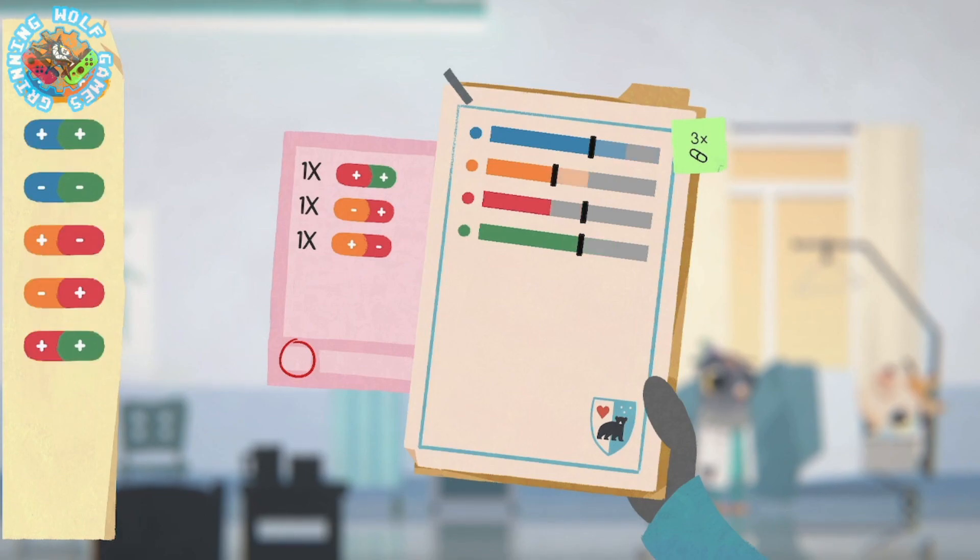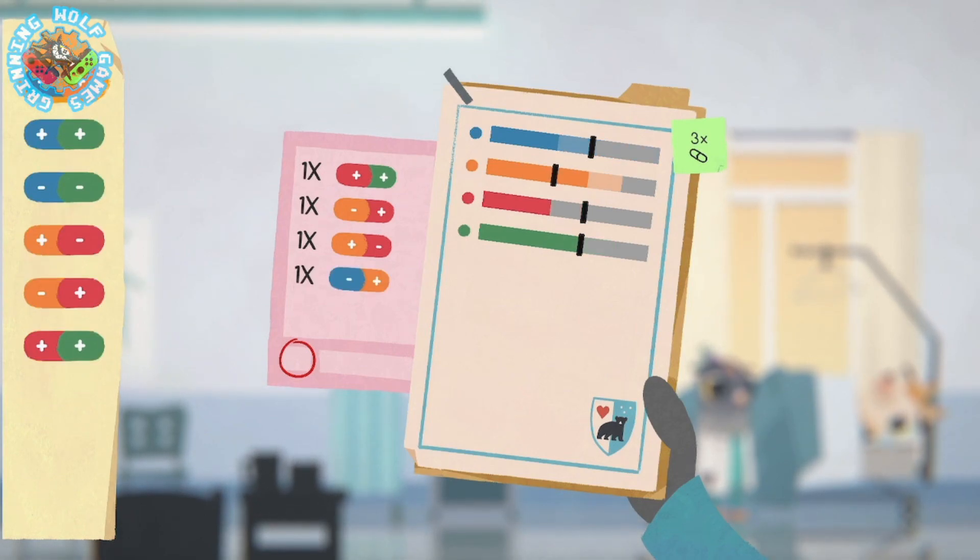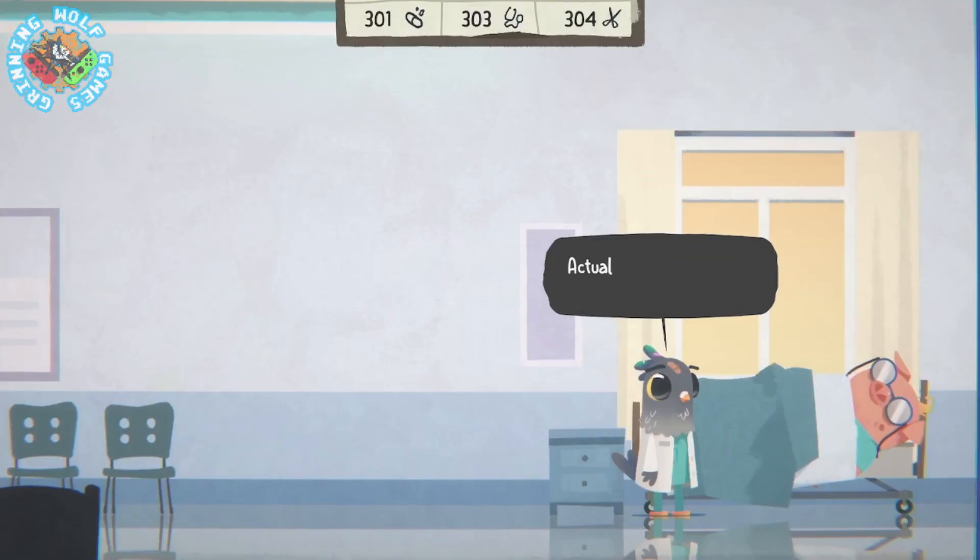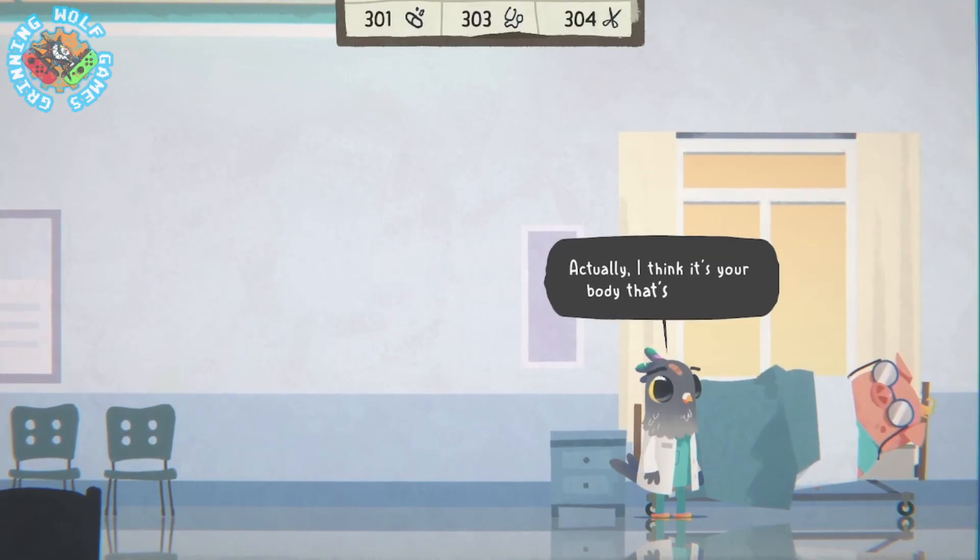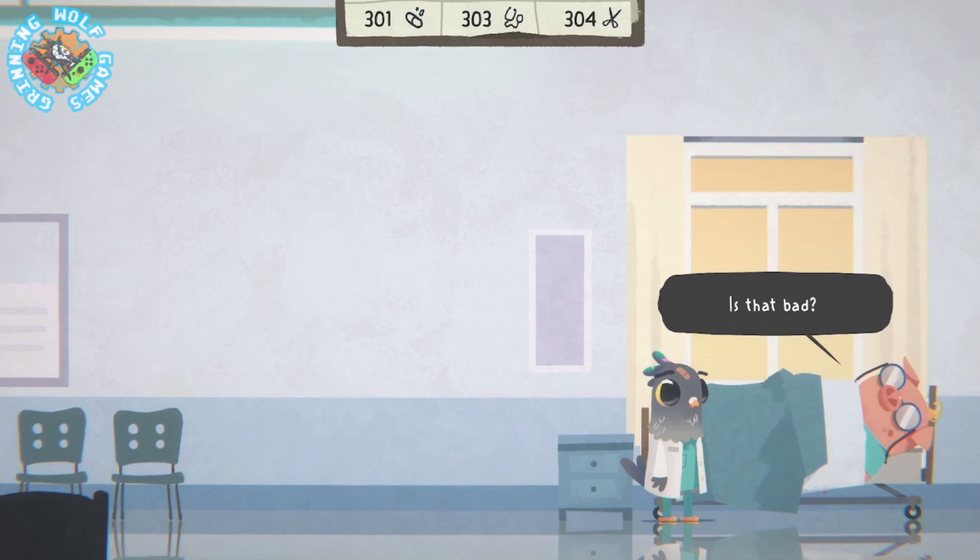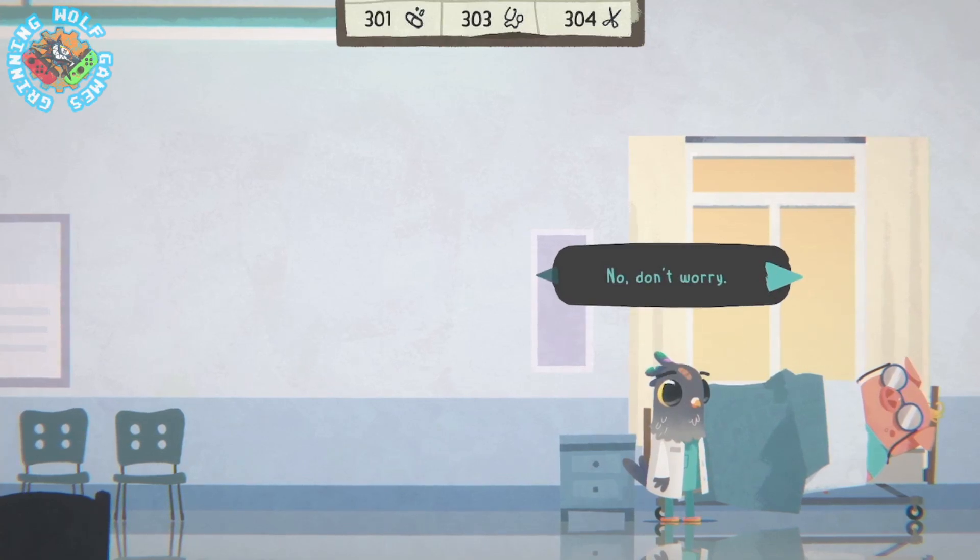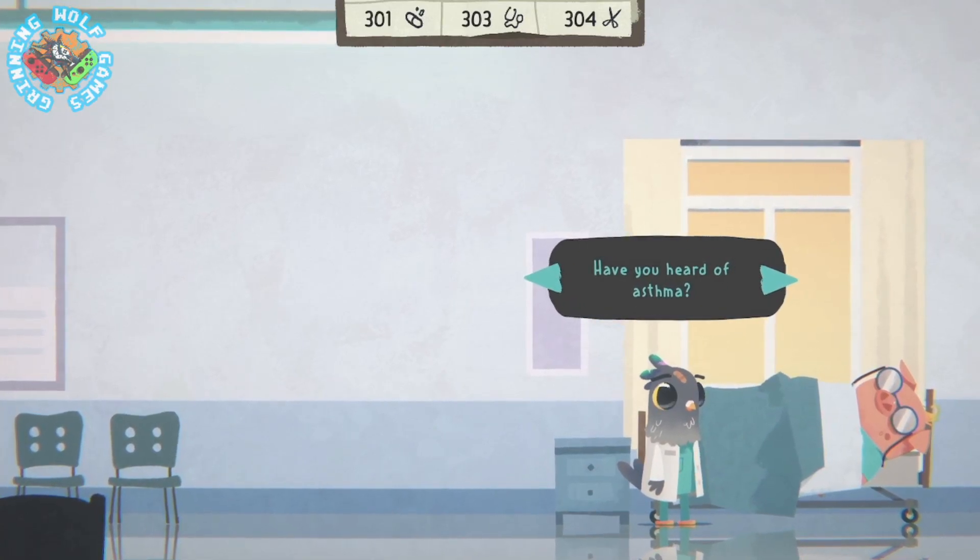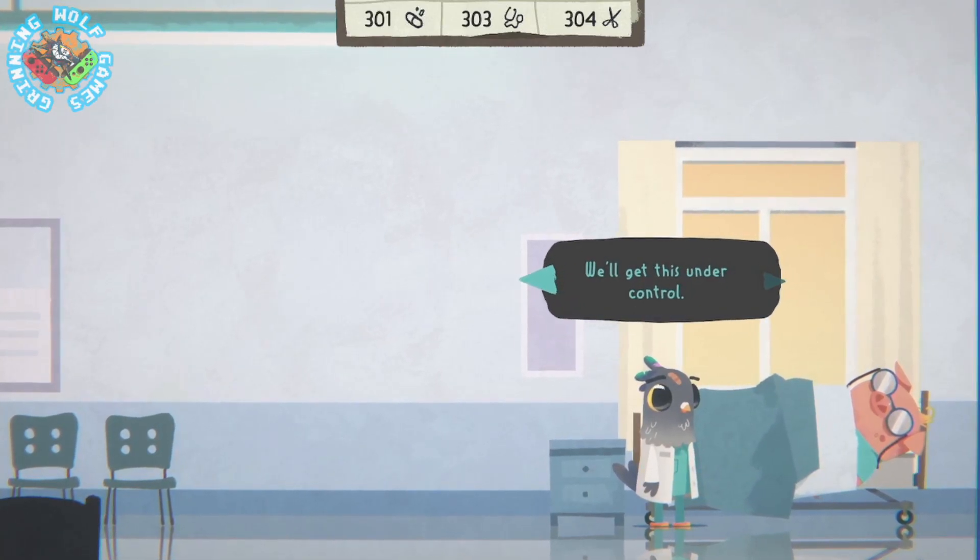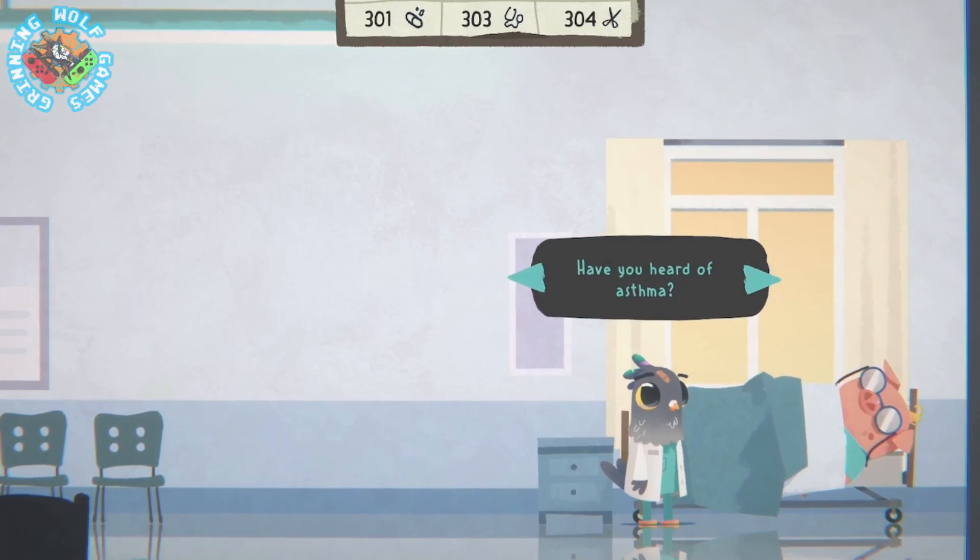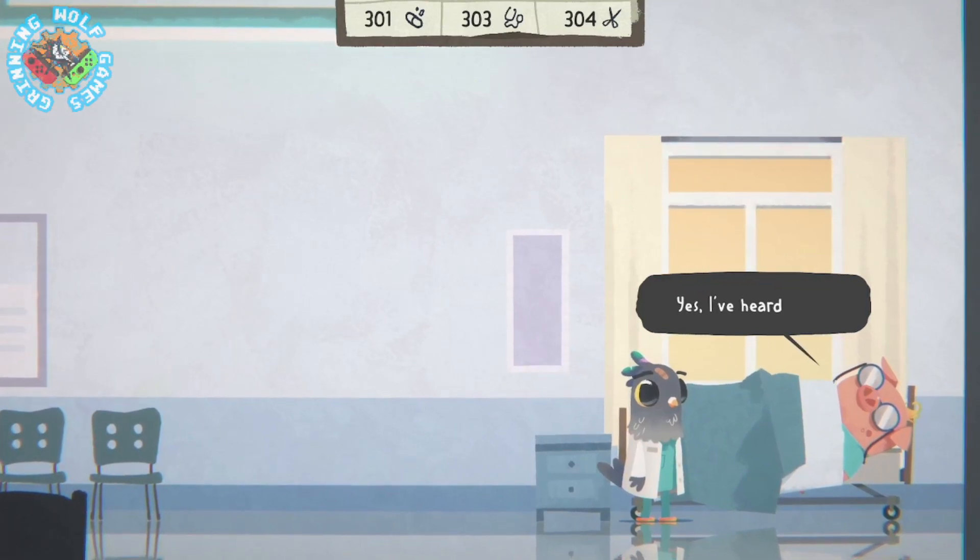You will require to choose dialogue options while conversing with colleagues and friends and this is what engrossed me the most about Fall of Porcupine. The more you play and interact with the cast of characters, the deeper the insight into who they really are and the bonds you create with them.